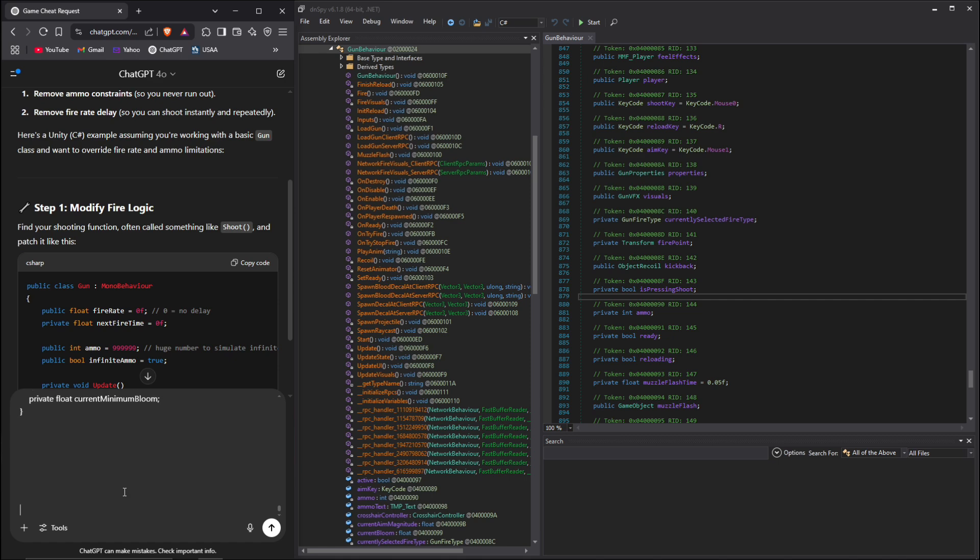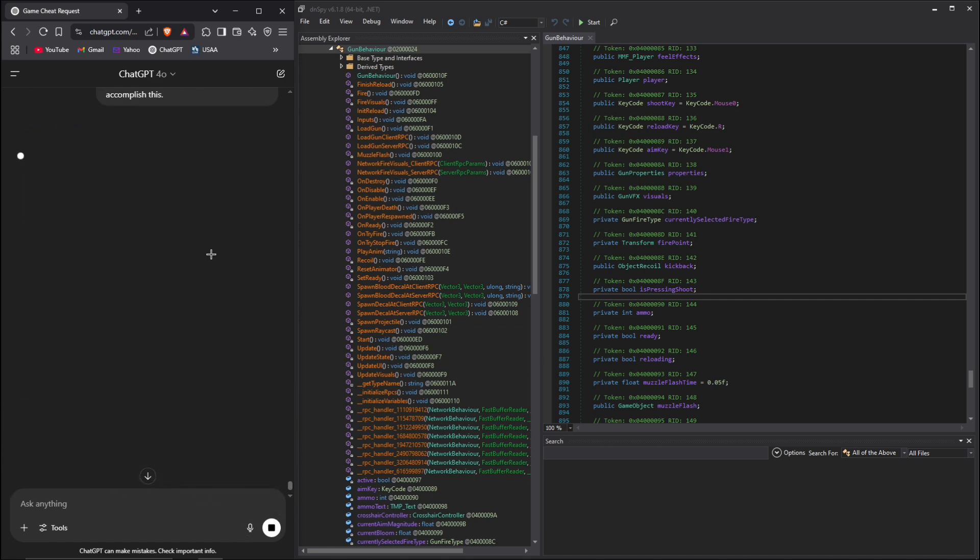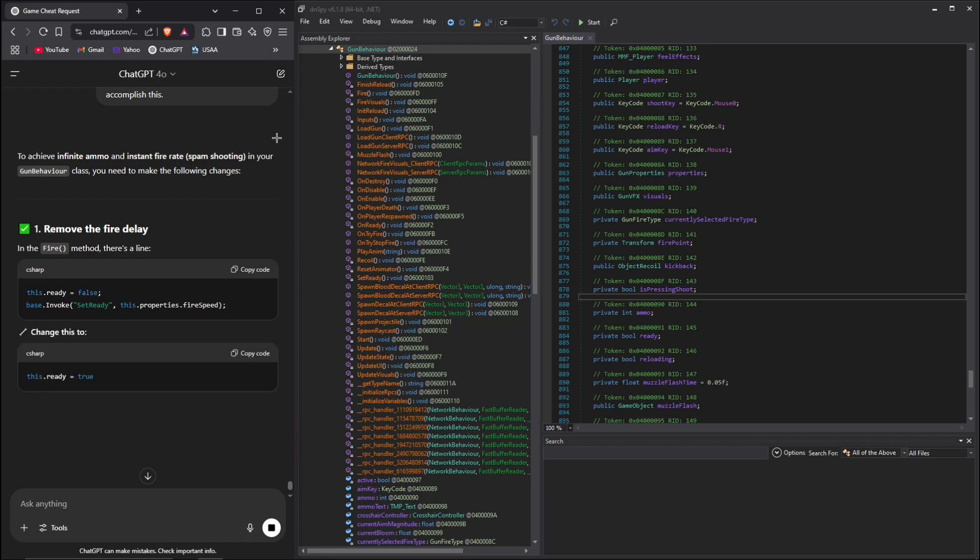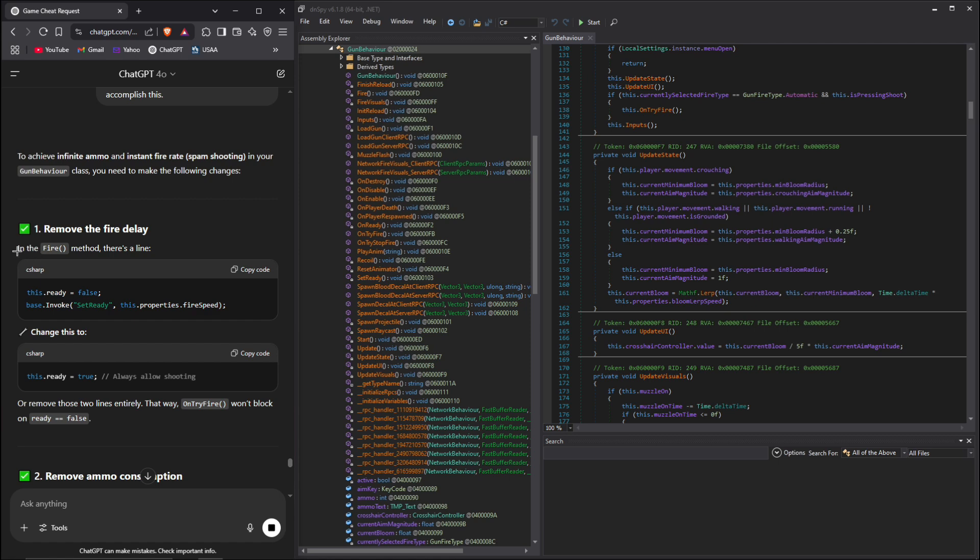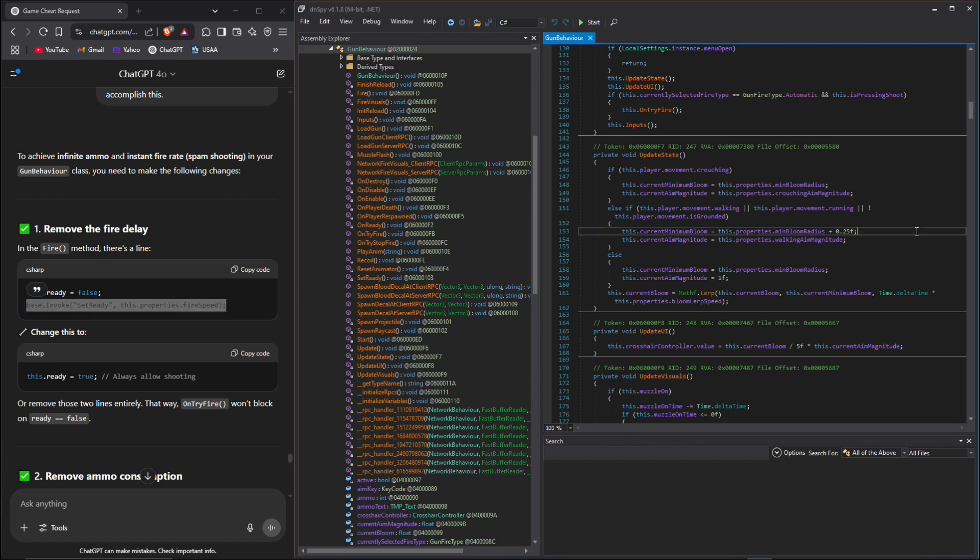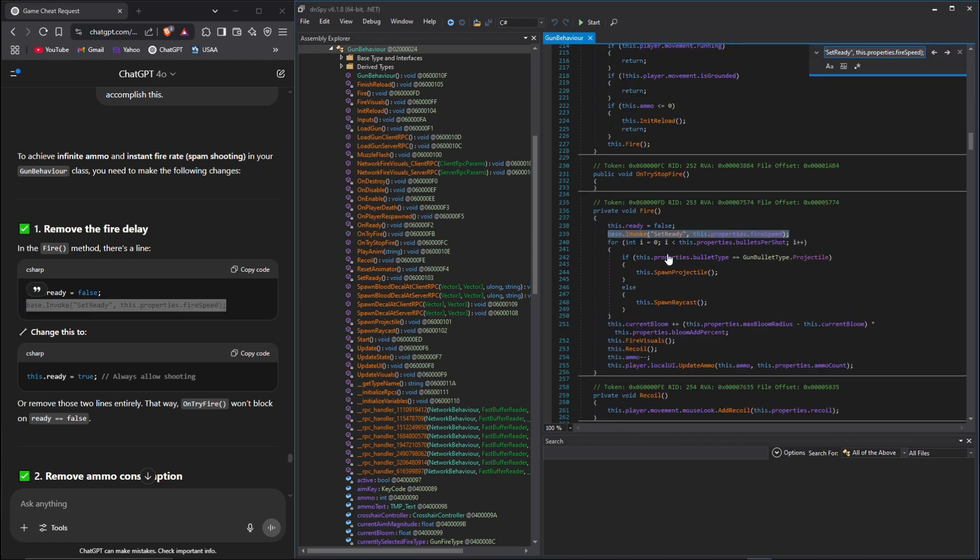We're gonna paste this in here. What in here do I need to change? So we paste it in there. It's gonna read this whole class and give us exactly what to do. In this class there's a fire method, and this right here basically sets it so that it has a time limit. We can go ahead and change that by copying this and control F in here.